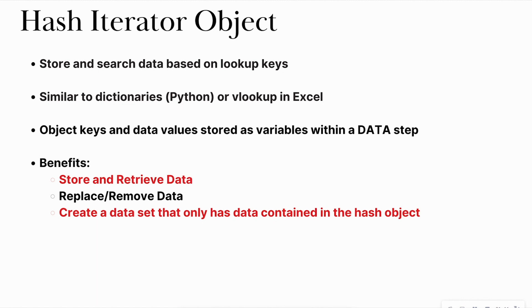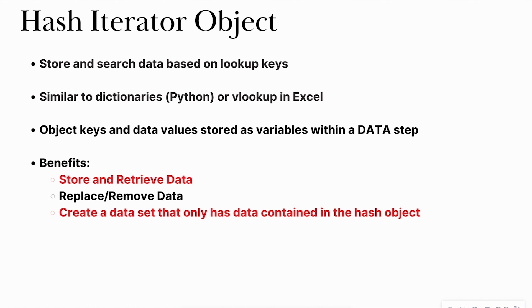Some benefits is that you're able to store and retrieve data, which I may do a tutorial on in the future, replace, remove data, or create a data set that only has data based off of a criteria. And that's what we're going to focus on today, how to create a data set that only has data based off of a certain criteria using a variable in the data set to look up values.